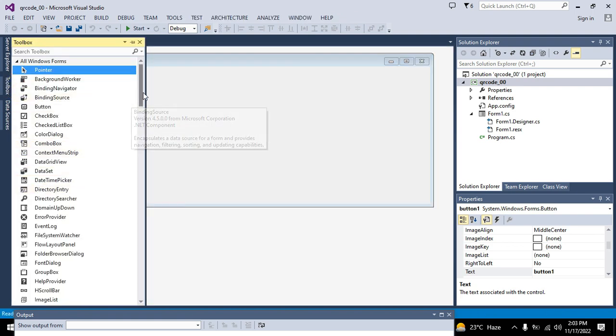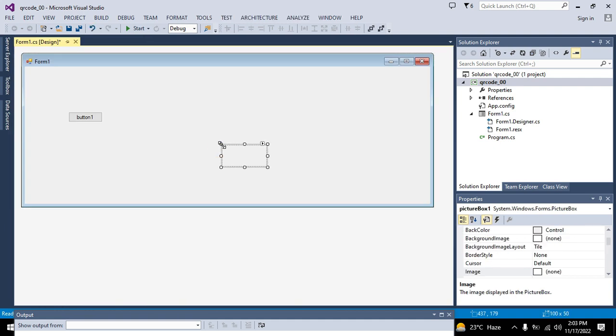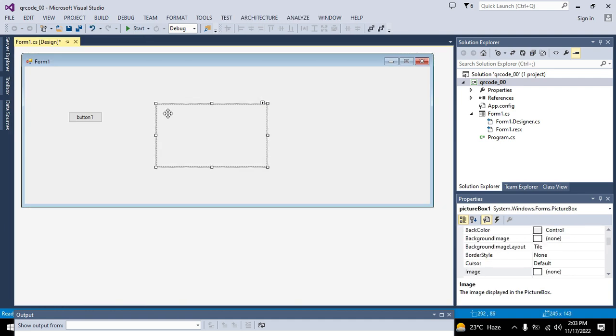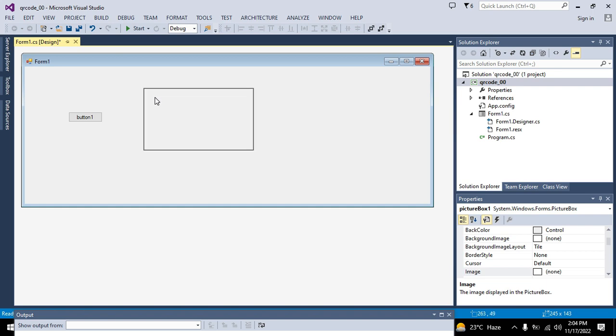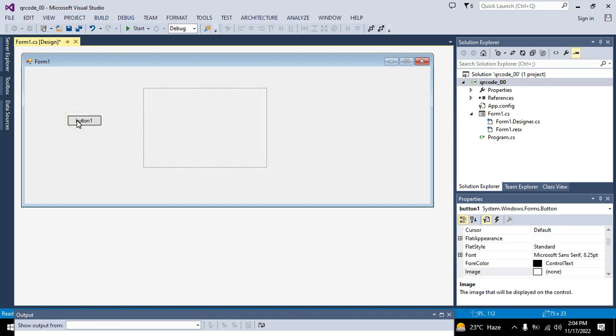This is our push button. We also need to take one picture box to show the QR code on it. So this is our picture box to show any sort of image.